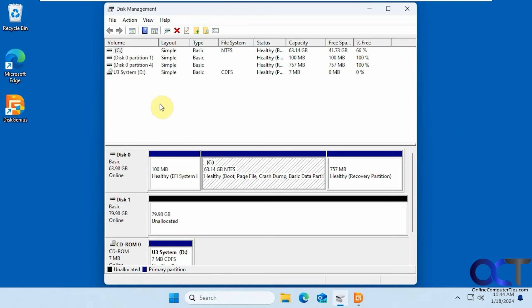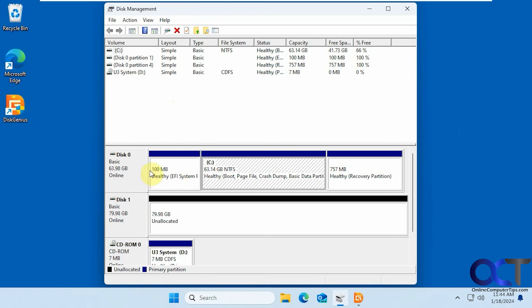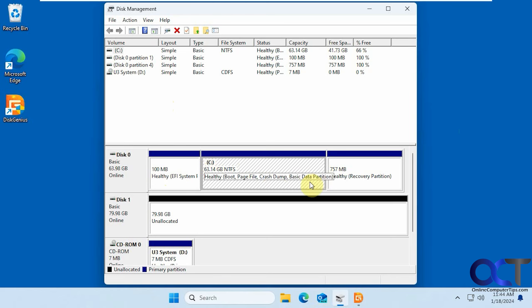So we're going to be using a program called Disk Genius. I'll show you how it works in a second here. But first we have Disk Management open, just to show you what we're working with. We have the C drive which is a 64 gig drive, then it has the other EFI system and recovery partition that Windows will add when you install Windows.